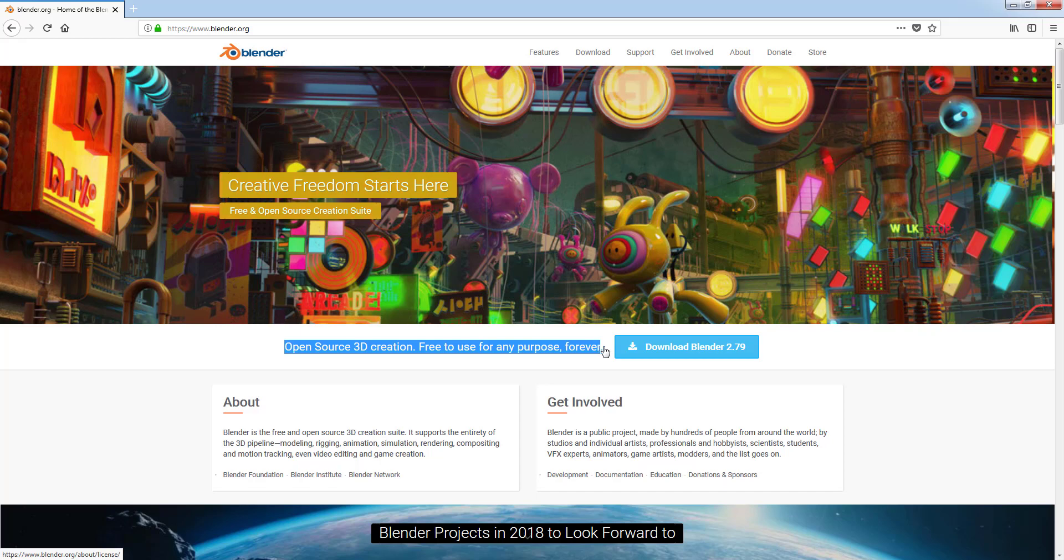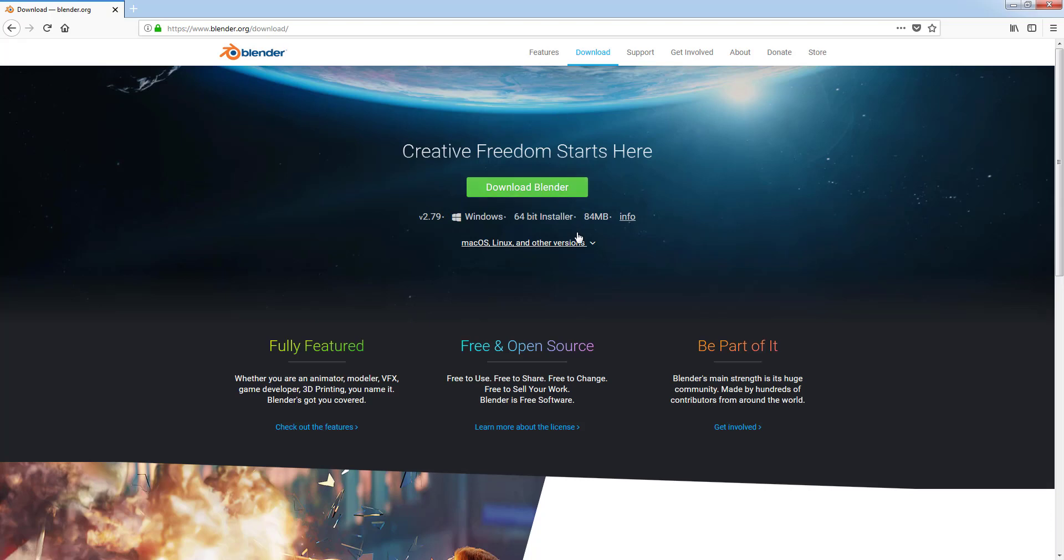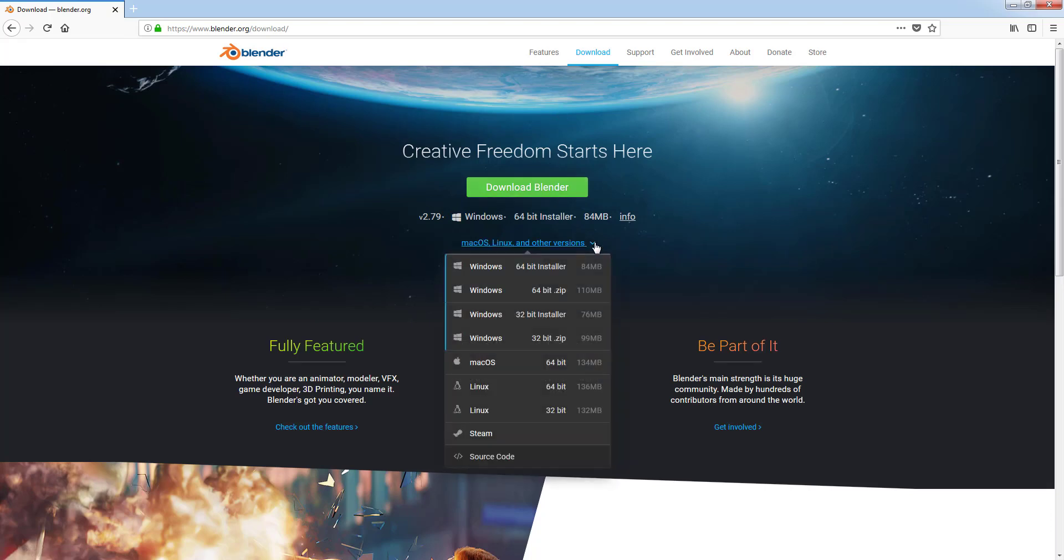You can click on the download button or go to the download section on the top of the page. Left click on this small arrow to select one of the options. There are 32-bit and 64-bit versions for Windows,